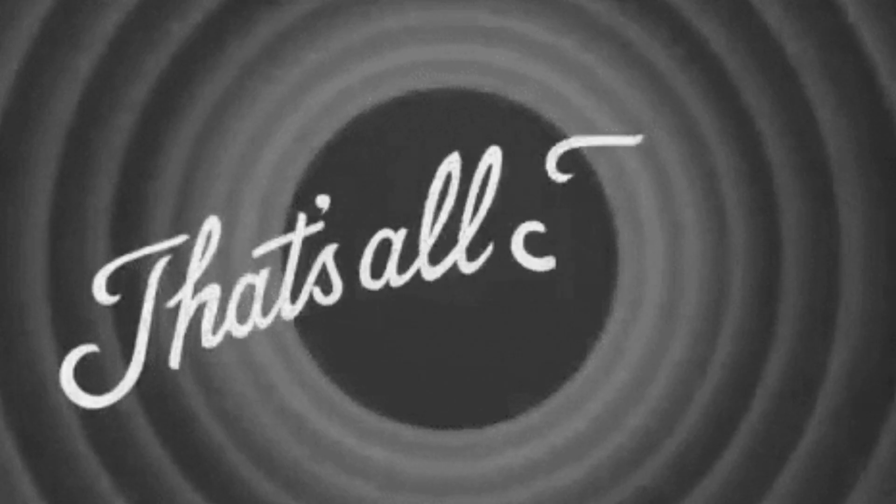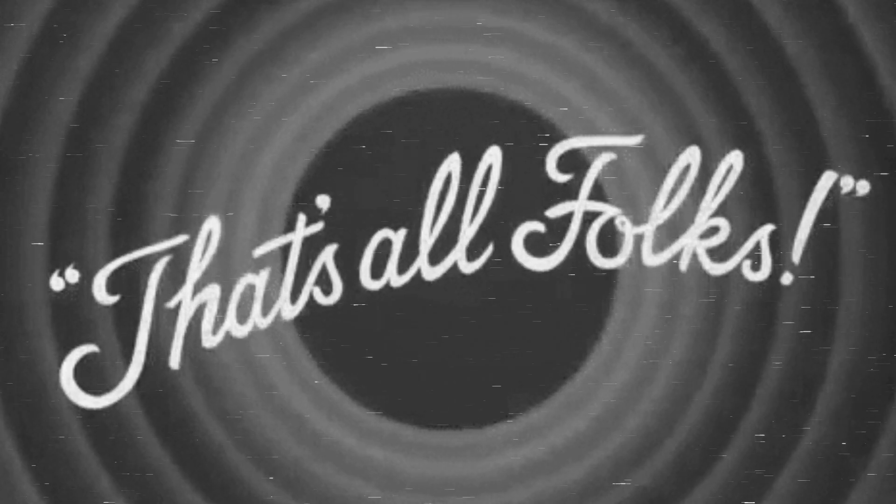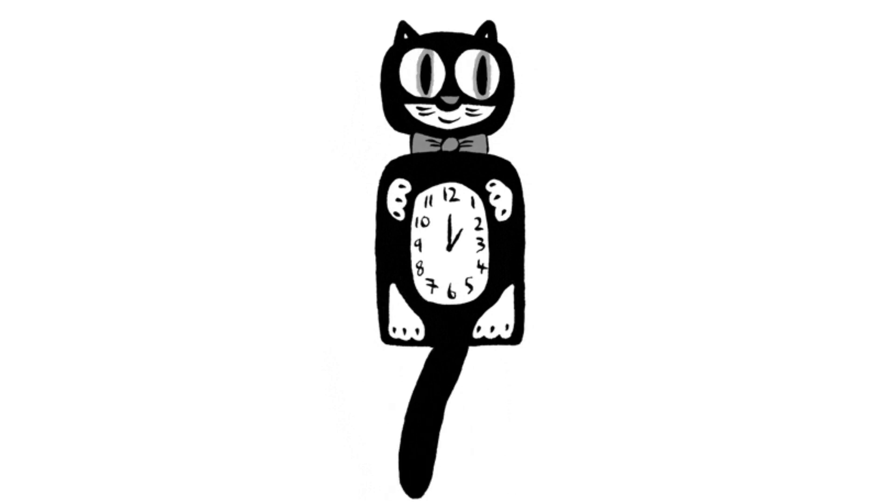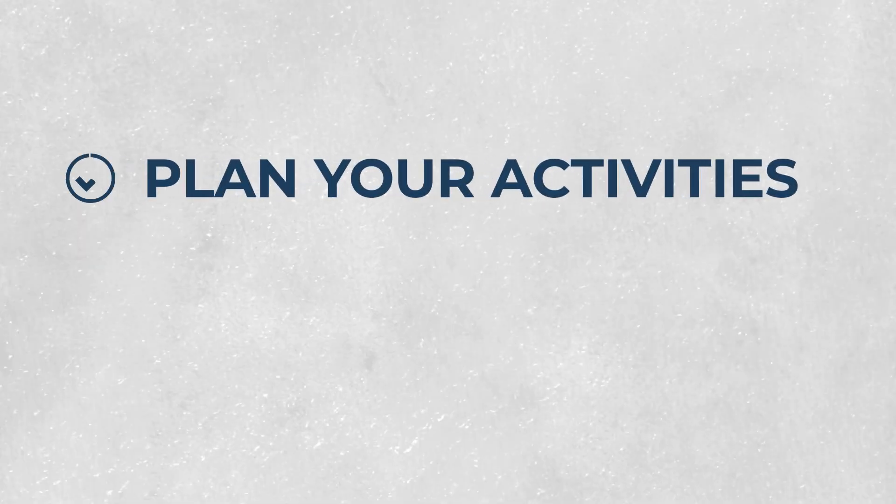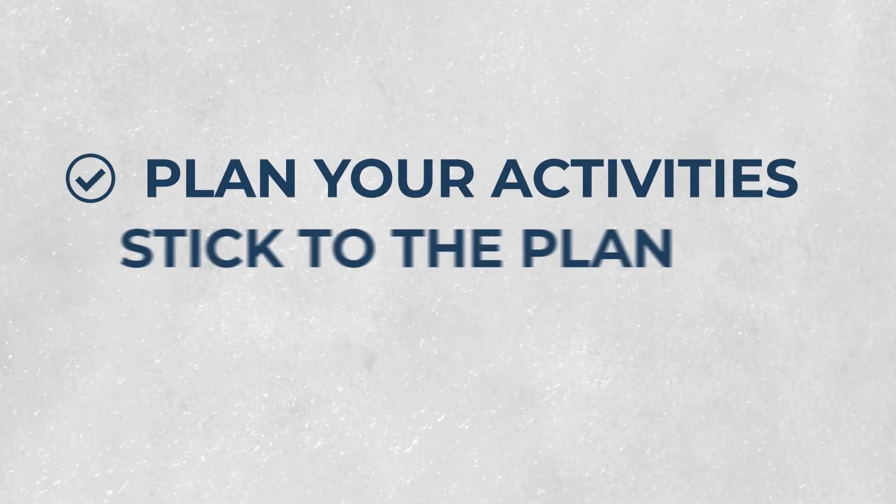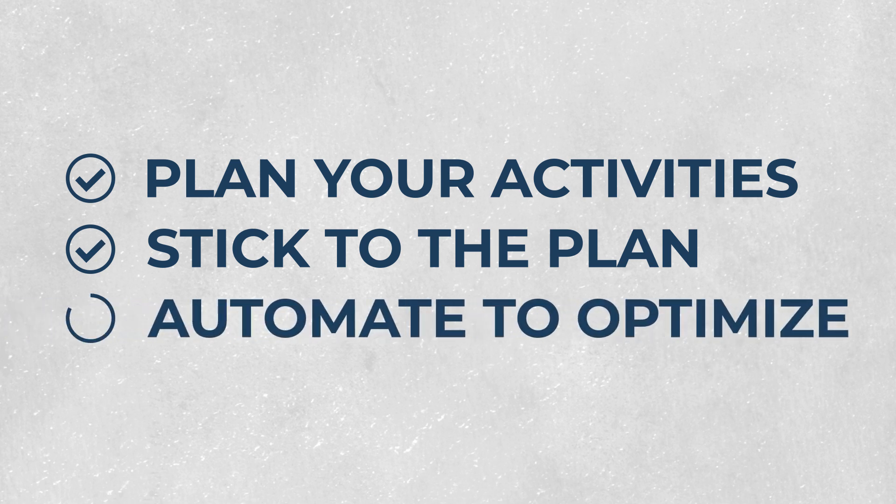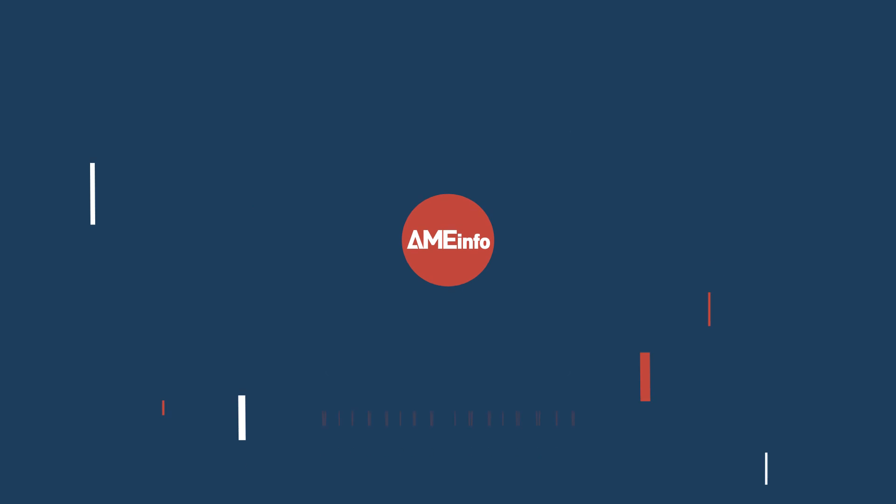The final word. It's never easy to just have more time. But if you plan your activities, stick to the plan, and automate to optimize, you'll suddenly find yourself with plenty of time for more important matters.